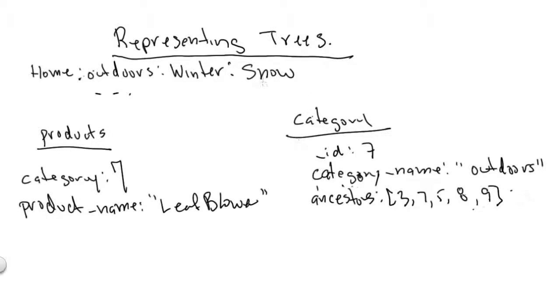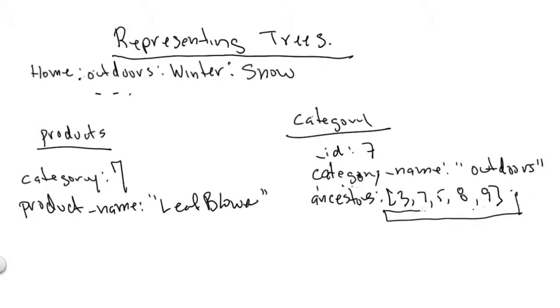The ability to structure and express rich data is one of the things that makes MongoDB so interesting. This would be very difficult to do in a relational database.